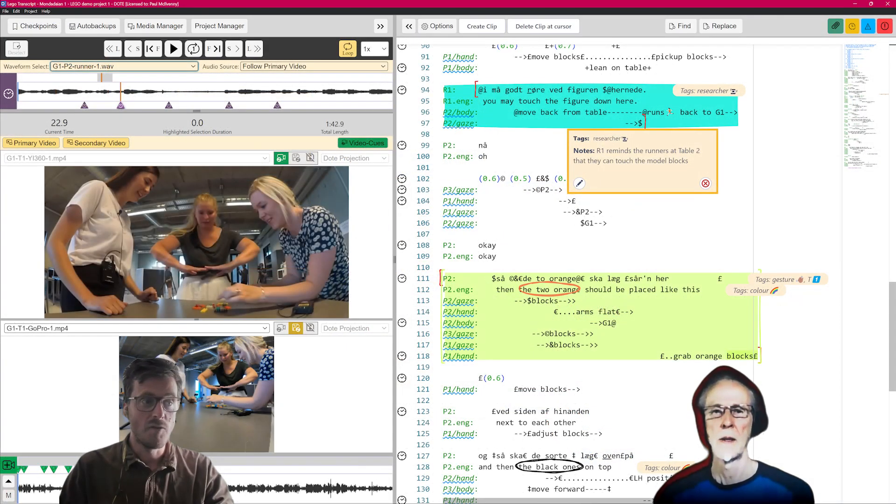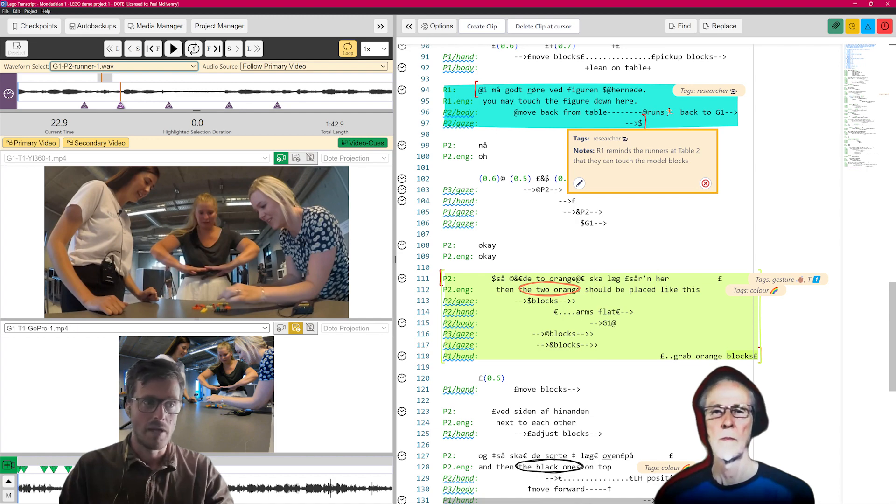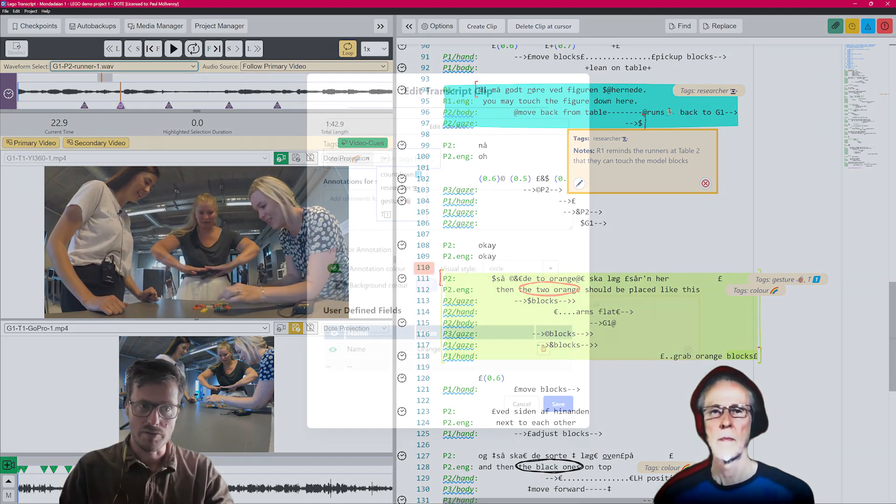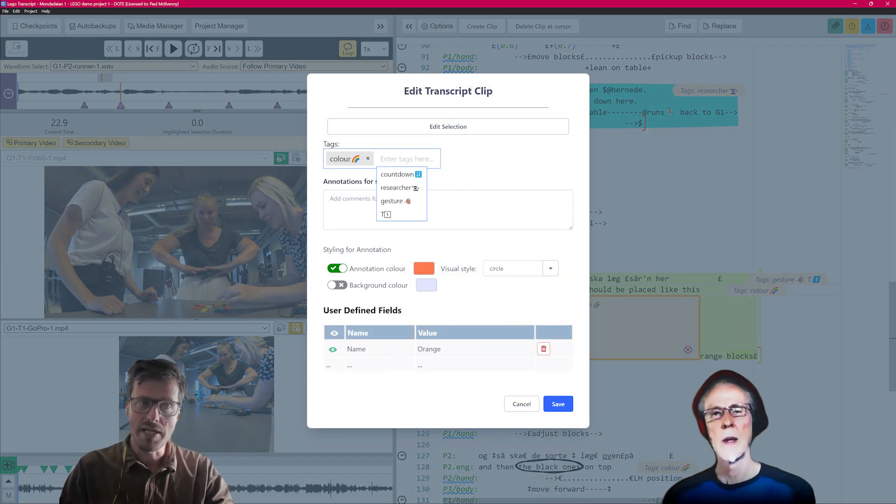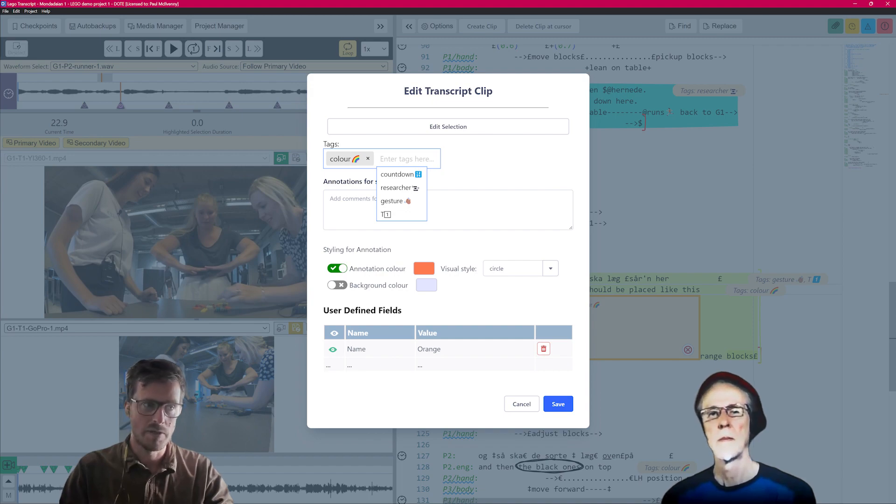DopeBase is fully integratable with Dope, our powerful software for transcription. So please update to the latest version of Dope before you begin.